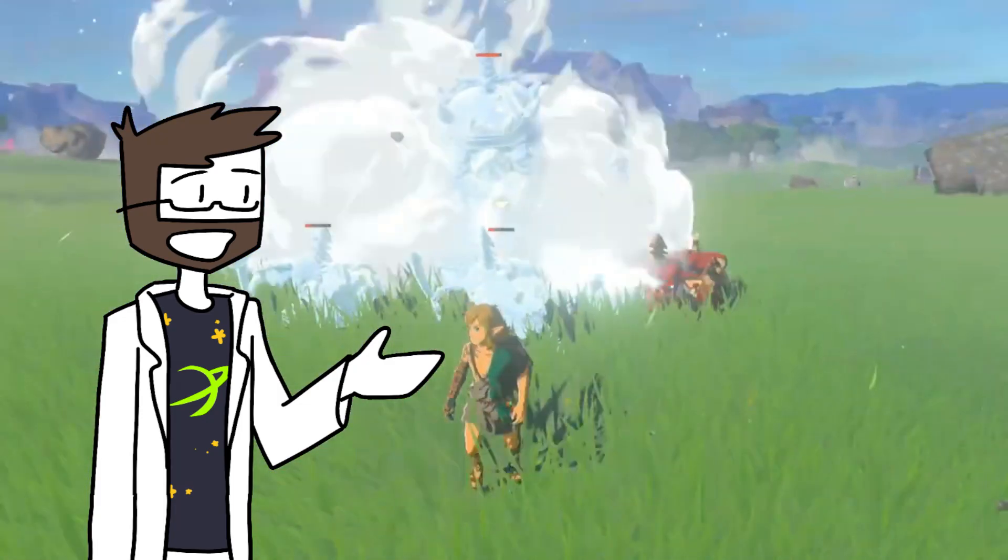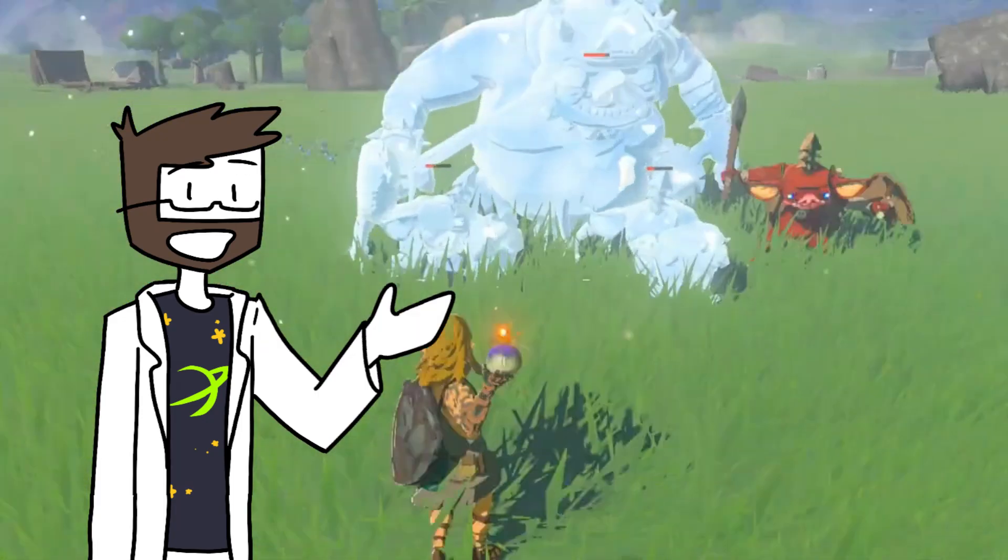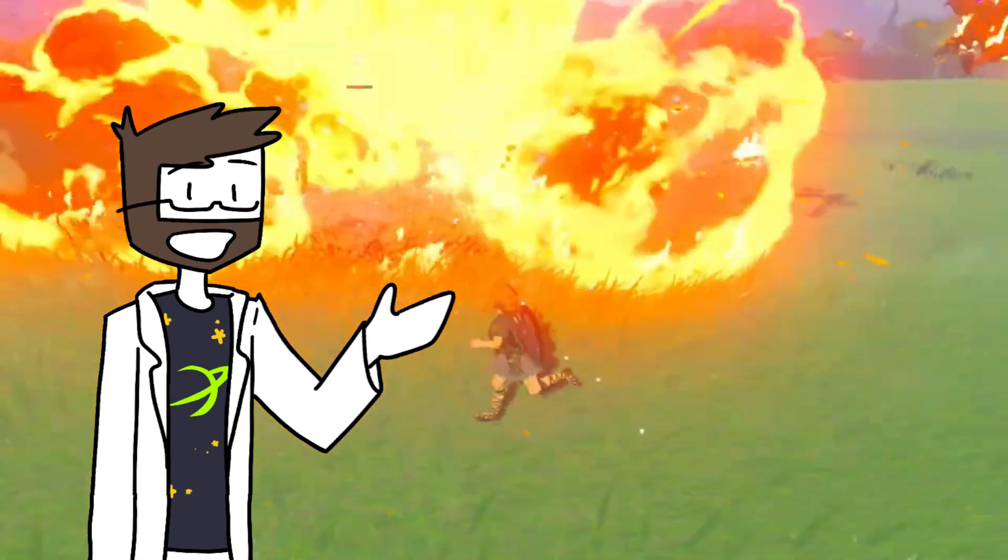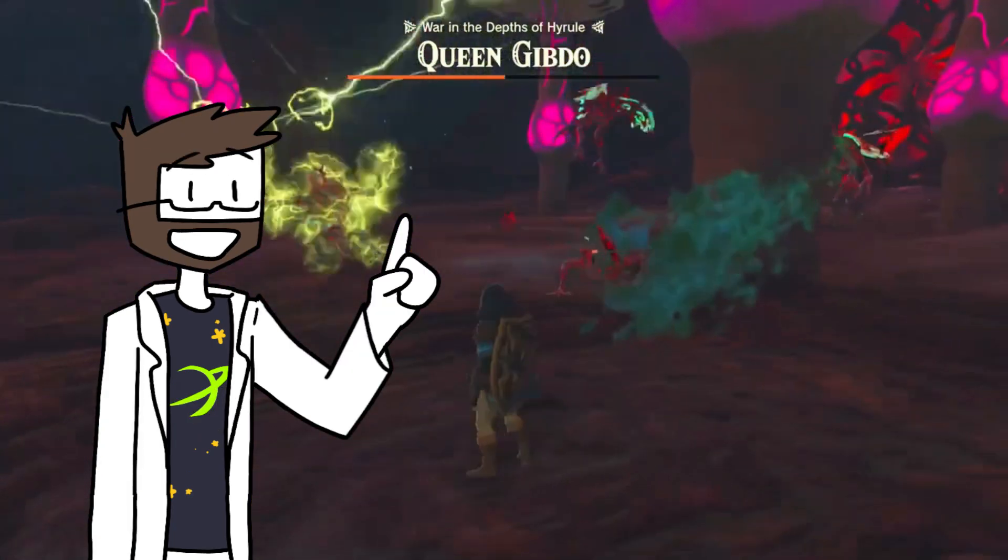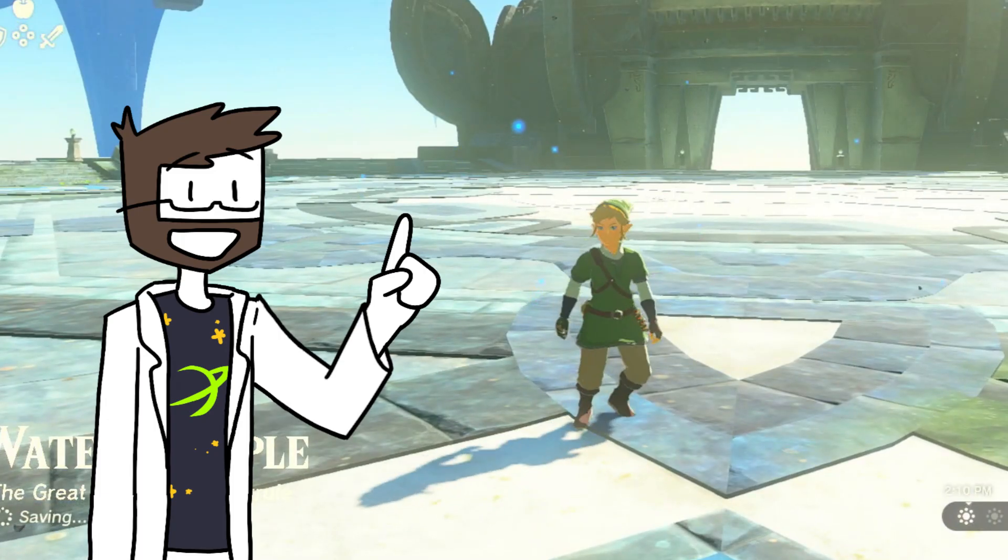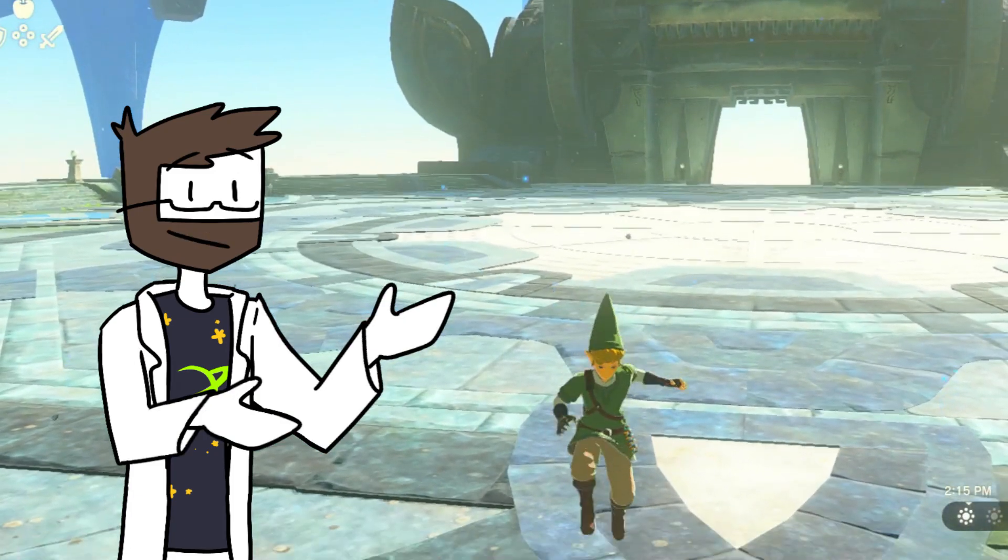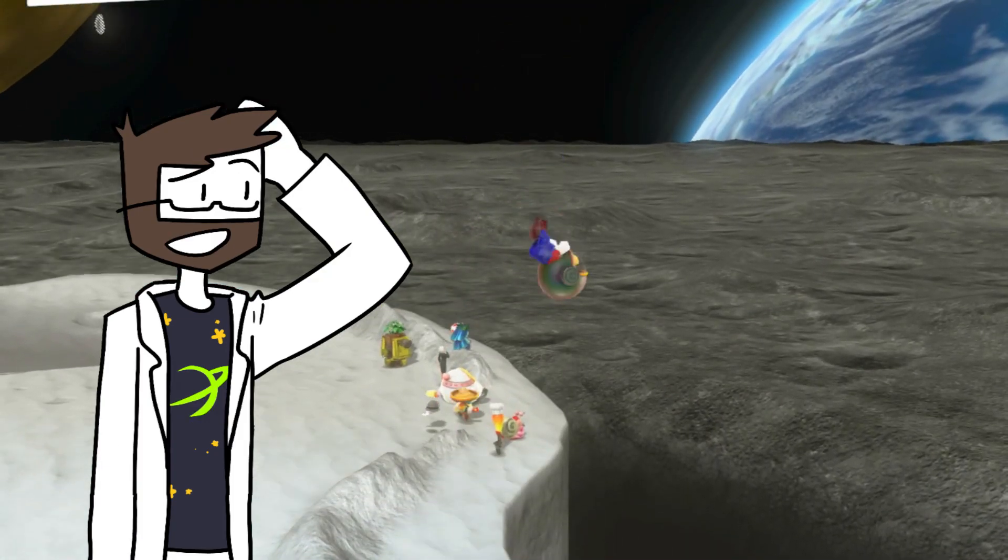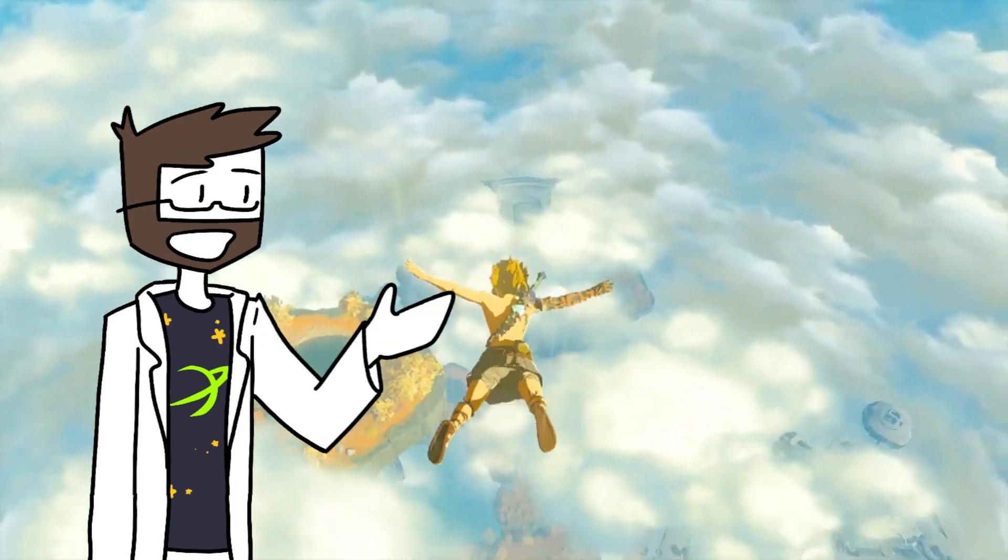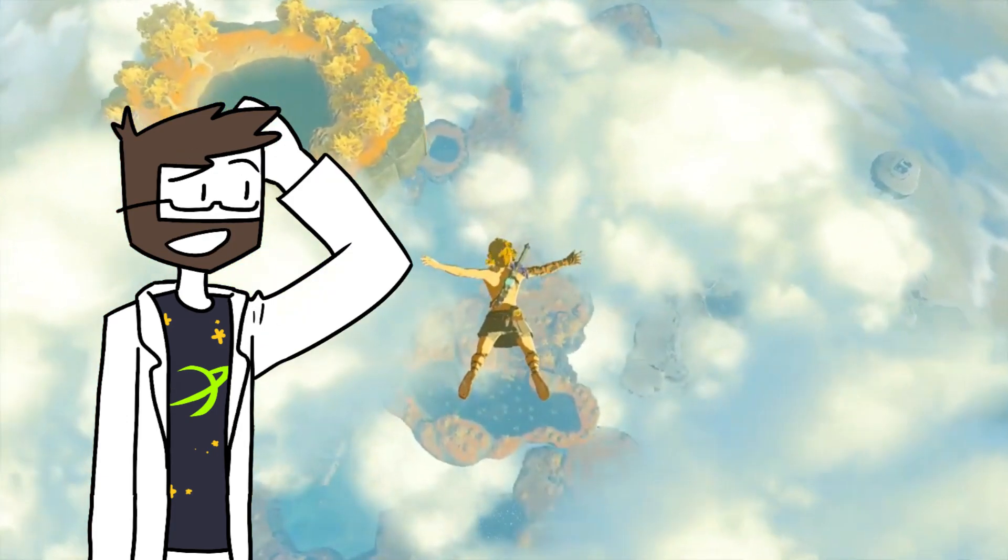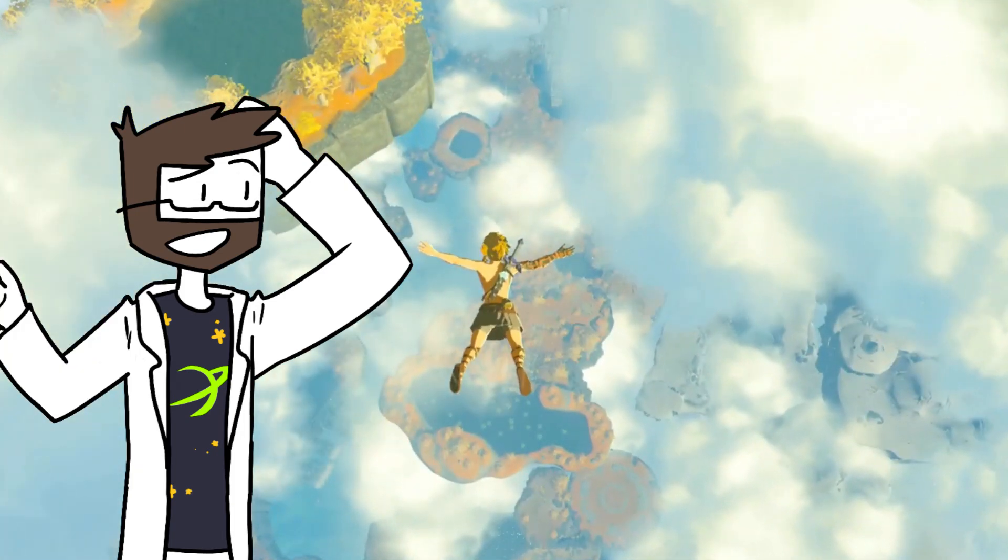Tears of the Kingdom introduced a lot of fun new mechanics to the Legend of Zelda franchise. Ultra hand, fusing, recall, but one of my favorite new game mechanics is low gravity zones. Now this isn't anything new to the gaming world, but the world of Zelda has just been introduced to this and that got me thinking how this could actually work.